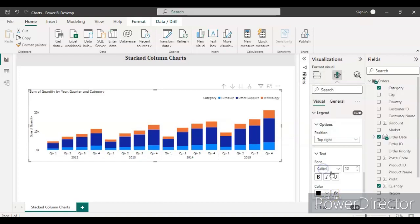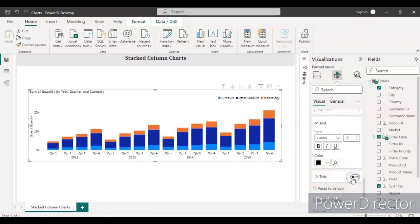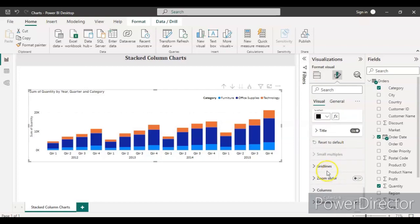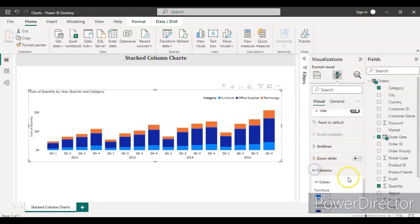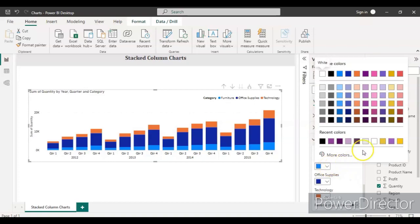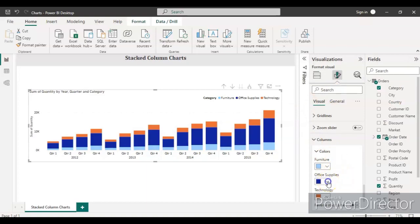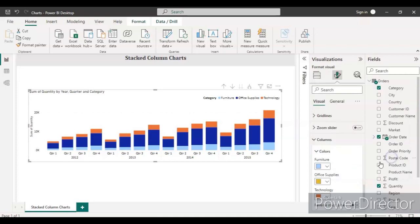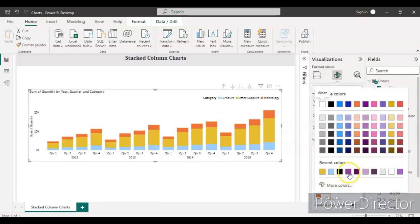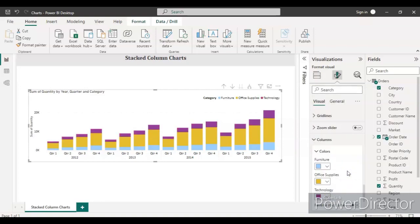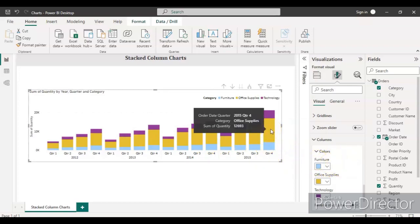In the Legend text format, set the font to Calibri and size to 12, and set the color to black. For the Legend title, you can show Category or keep it off. Now go to the Columns section to change the colors. For the first category keep the default; for the second take a different color; and for Technology select another distinct color. You can change the colors of all three category types.